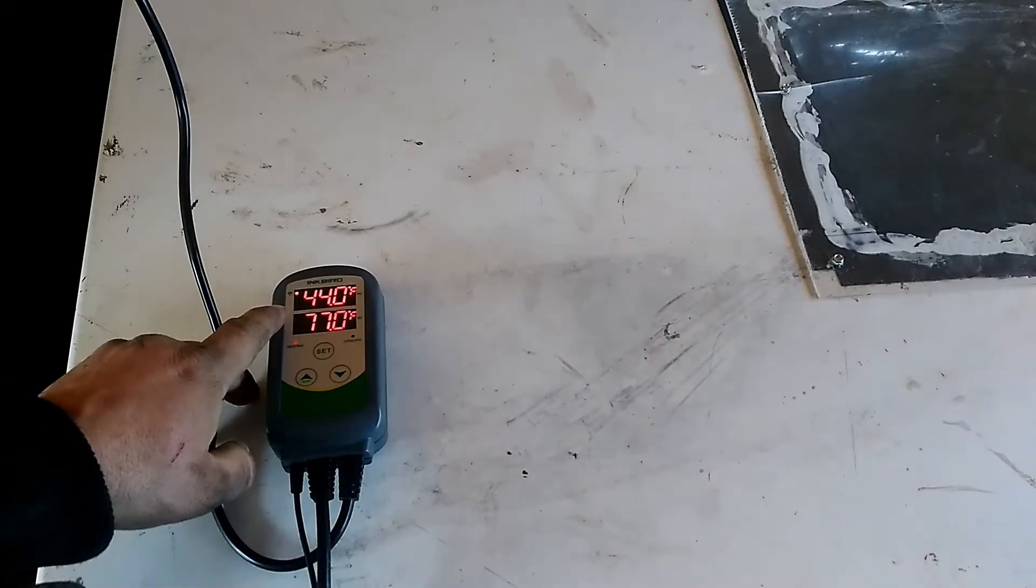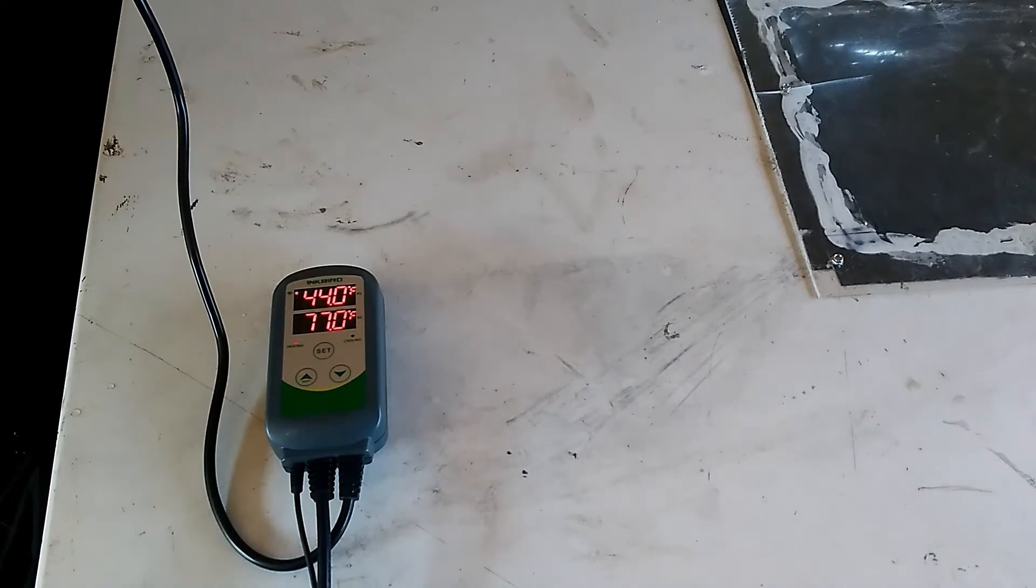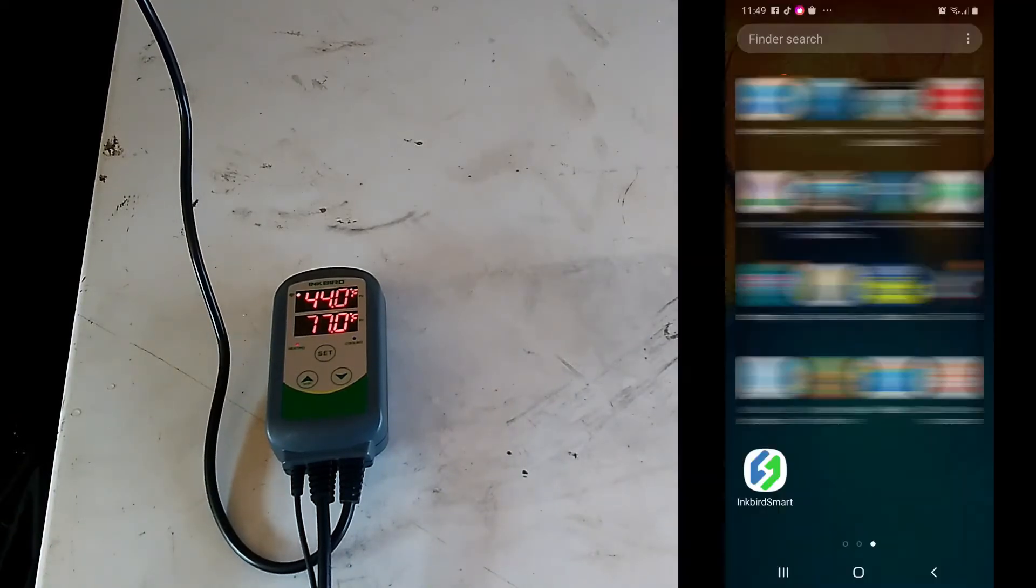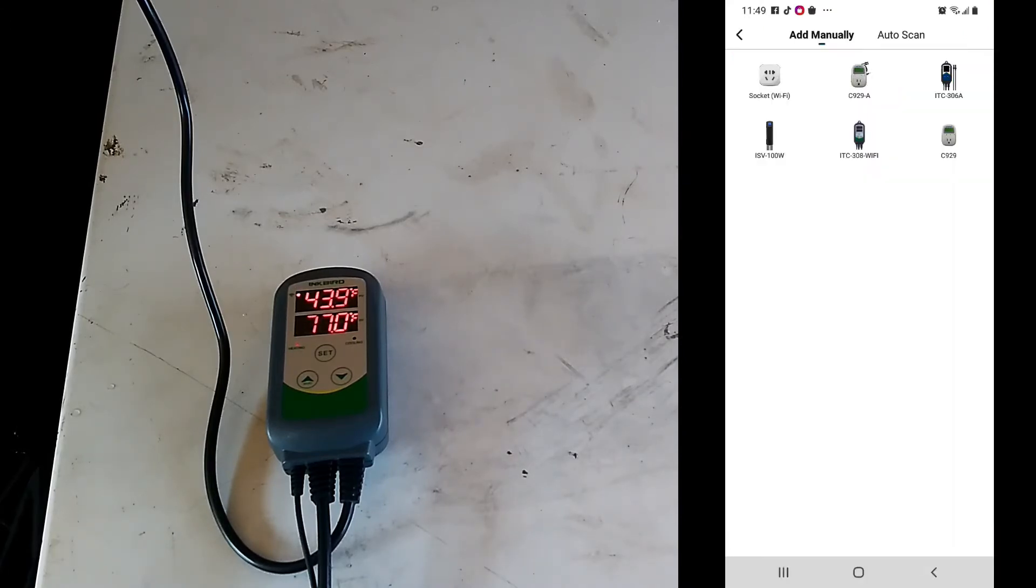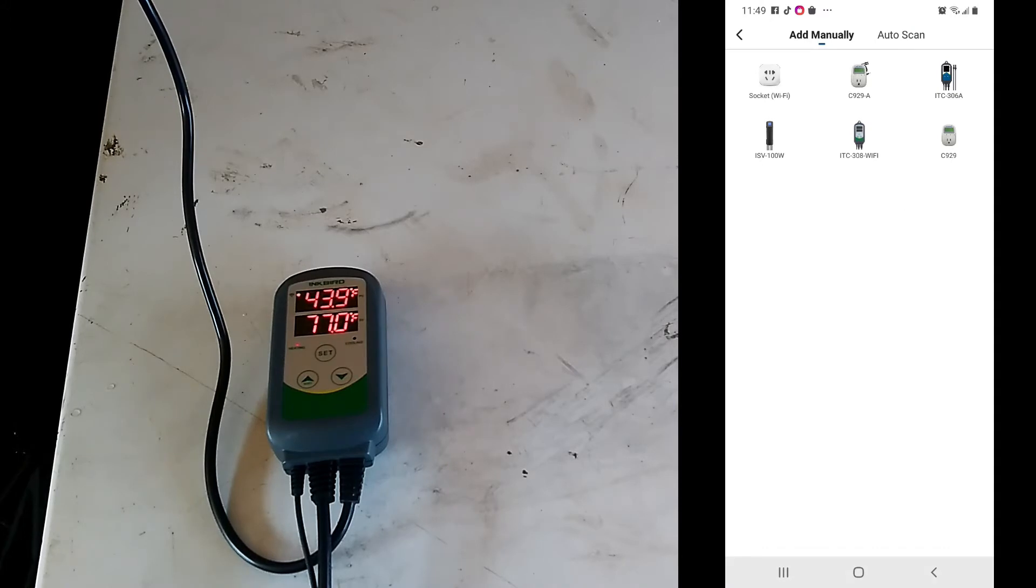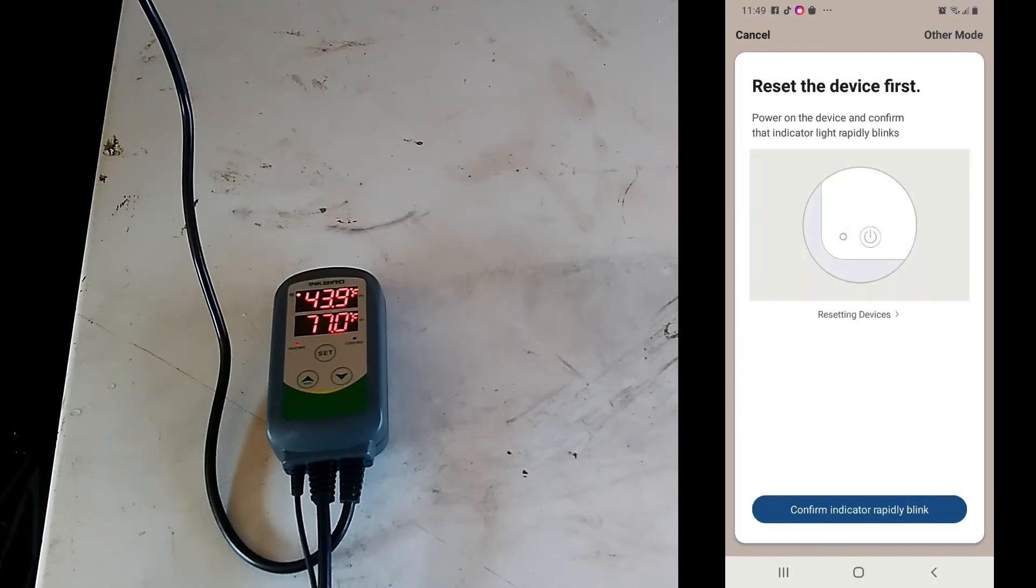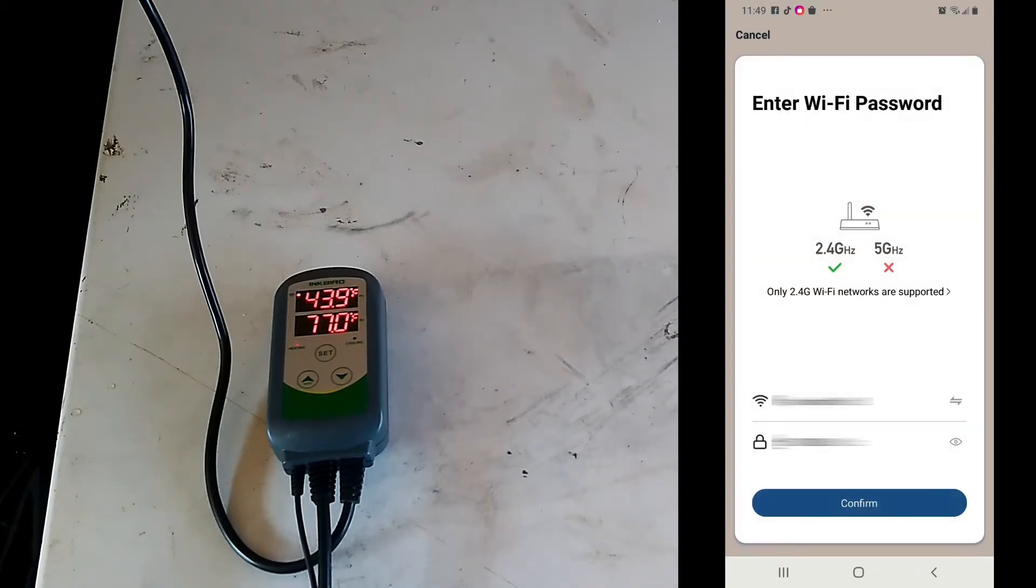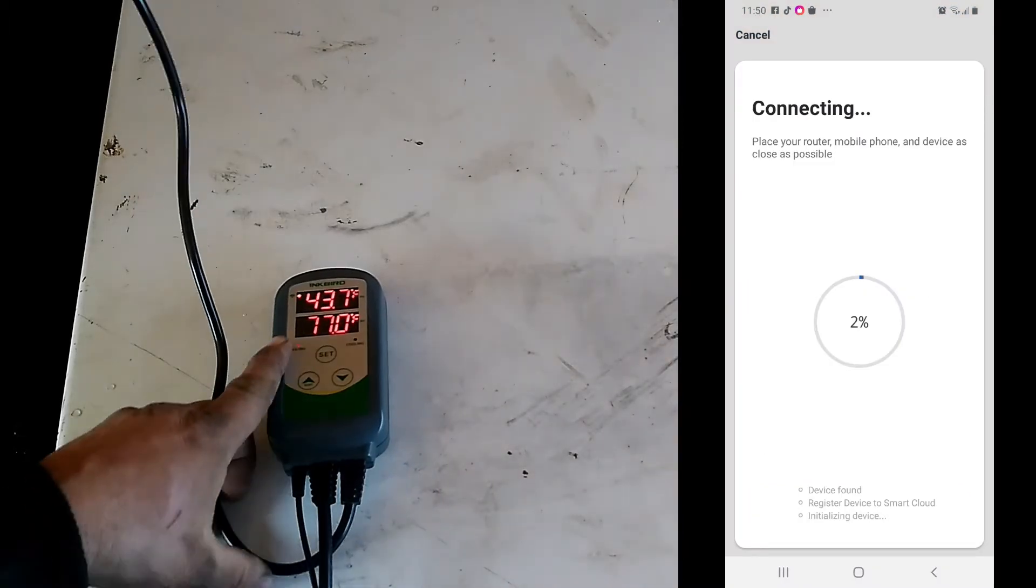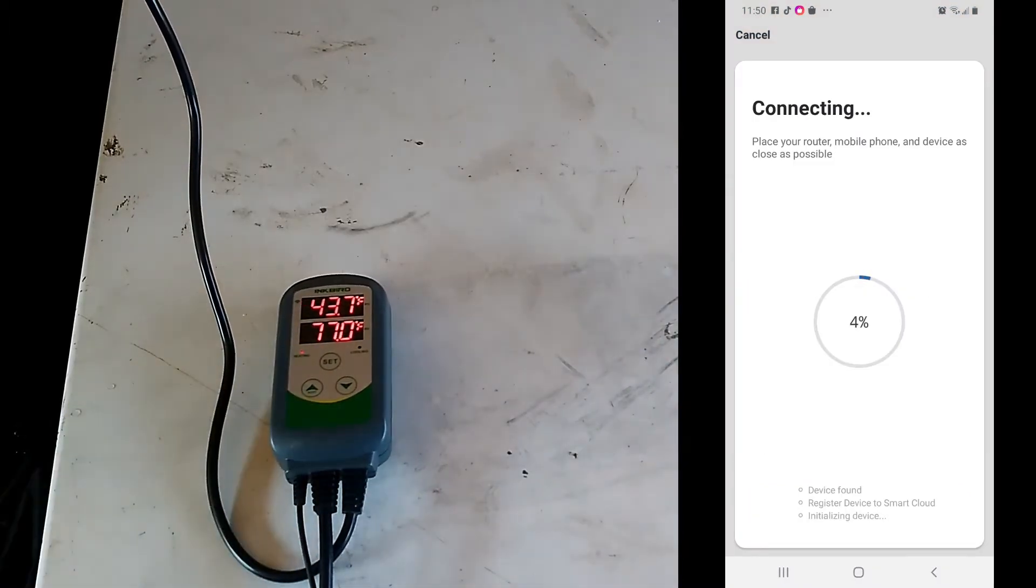You want to make sure this light is blinking rapidly. Device here says add device, so we're gonna add device. We're gonna do the ITC dash 308 dash Wi-Fi and push that one. We're gonna confirm that it's blinking rapidly. We have our Wi-Fi and our password. This light will stop blinking and stay solid when it connects.